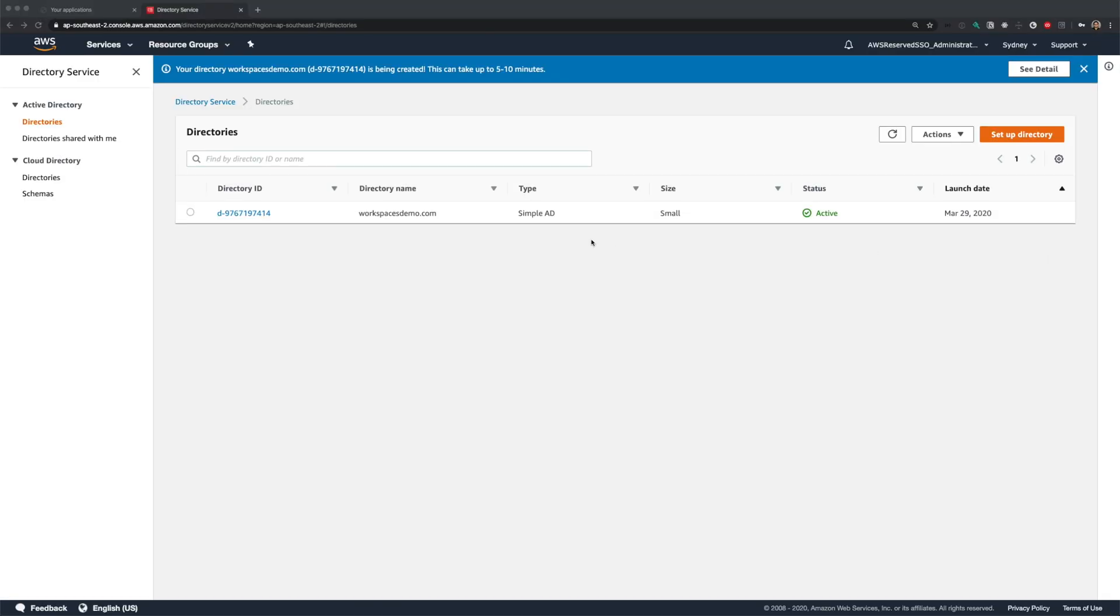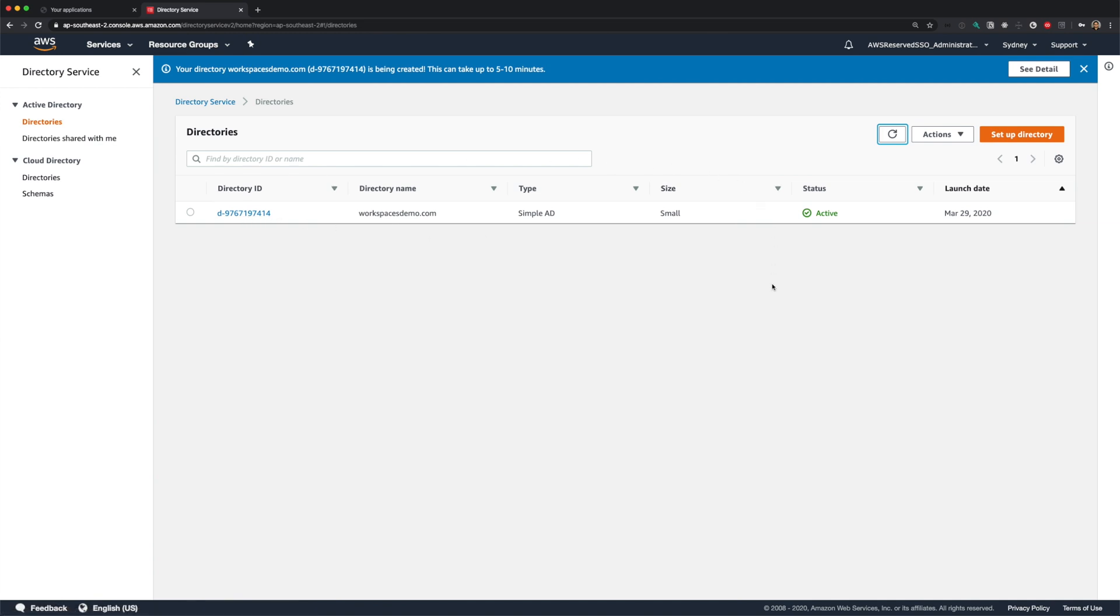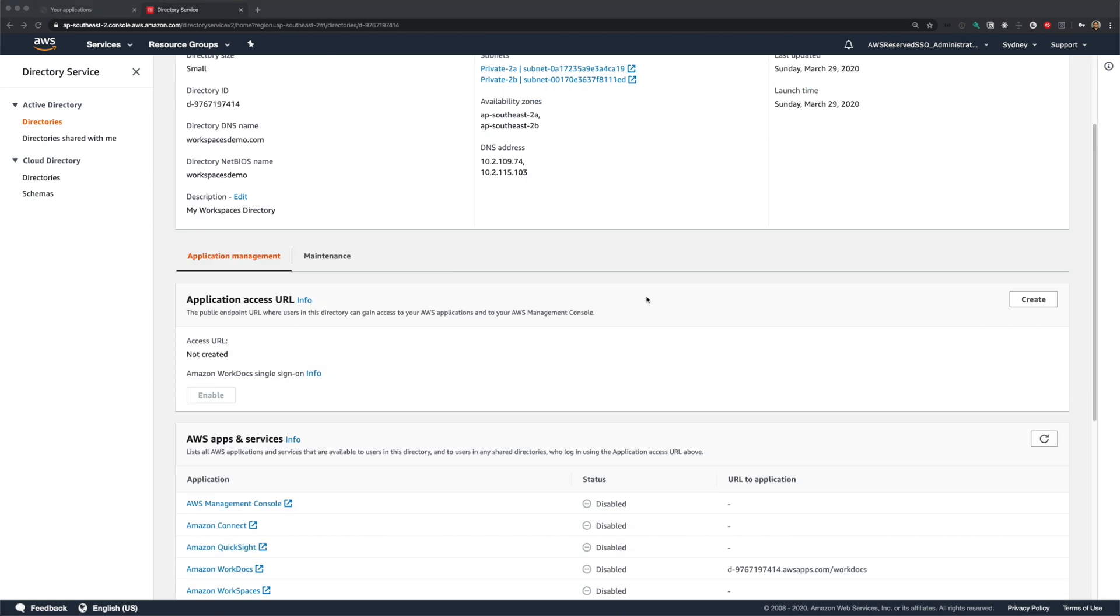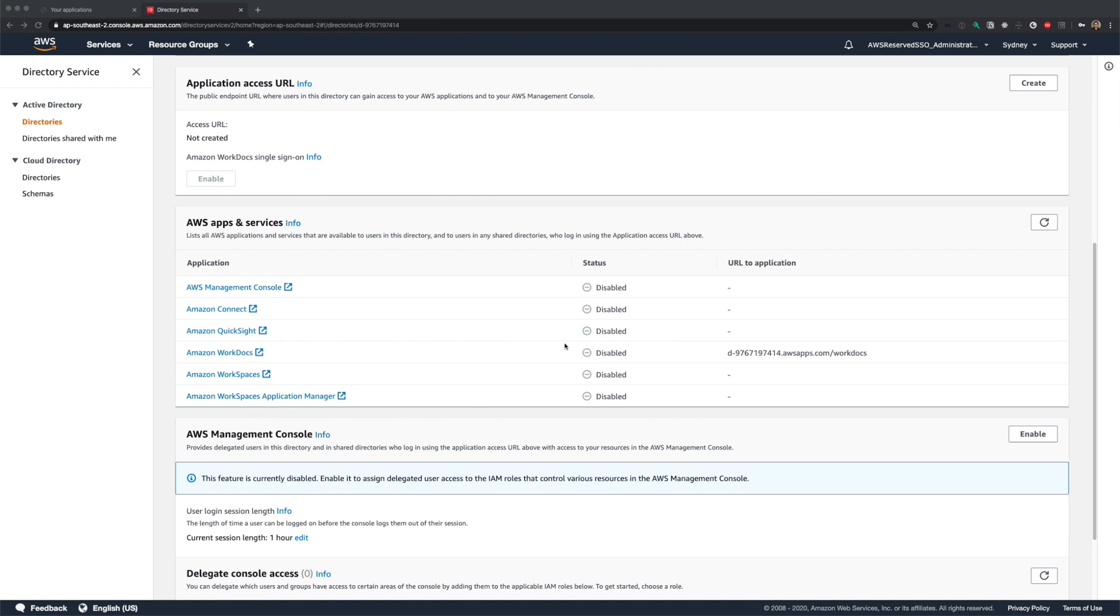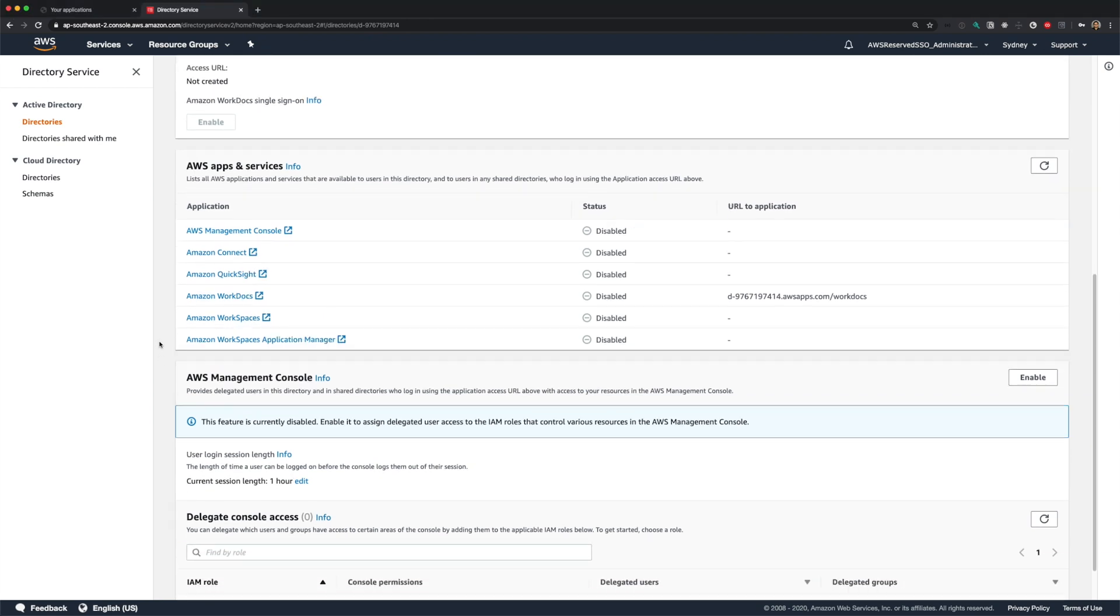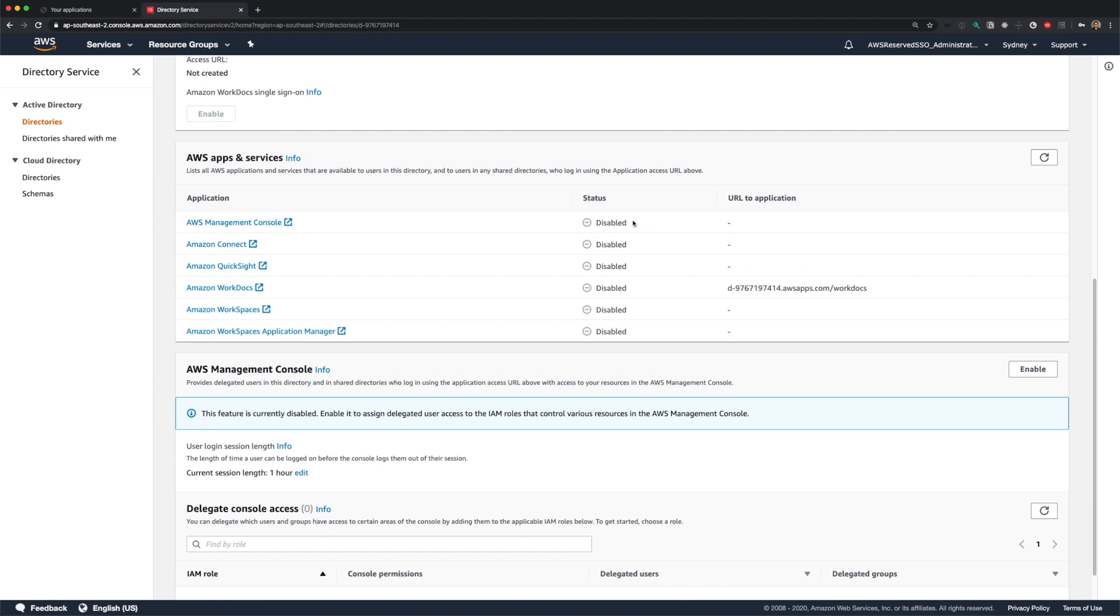Our simple AD is now ready. One last thing we need to do is to enable workspaces on our directory, so that the directory can be used by workspaces for authentication. So click on your newly created simple AD and scroll down to AWS apps and services. As you can see here, simple AD is compatible with all these AWS services, including management console. By default, all these services will be disabled. So let's enable workspaces for our demo.